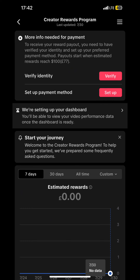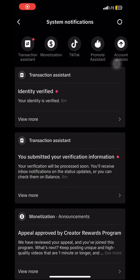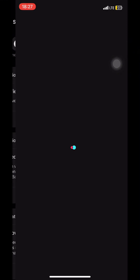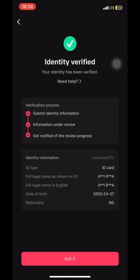After getting accepted, the next step was to verify my identity. I'm going to make a separate video talking about what documents I used and how I did the entire verification process. As you can see, I've been verified and everything is in order. The next step is just to update my account details. Stay tuned for part two, and don't forget to subscribe so you'll be notified when I post it — bye!